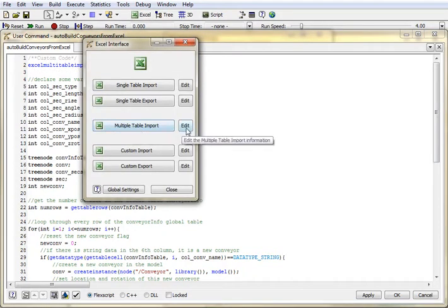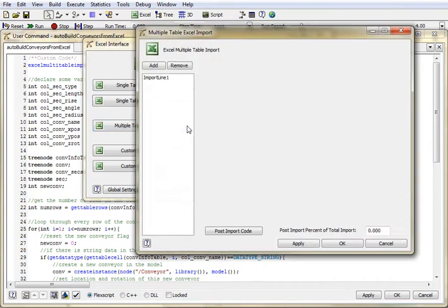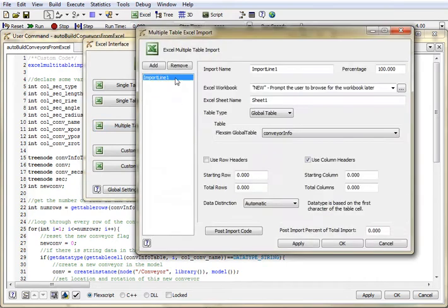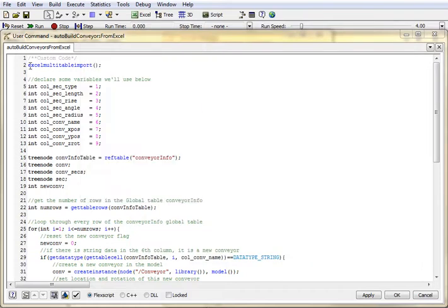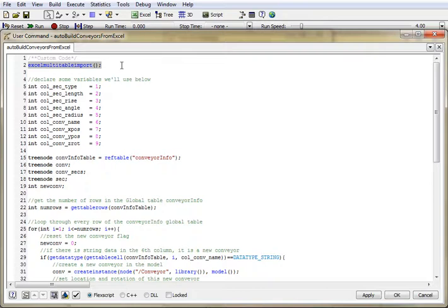Keep in mind I've already created the multiple table import parameters that I want to use to import my Excel data. So part of my user command, what it will do is go ahead and import that data.